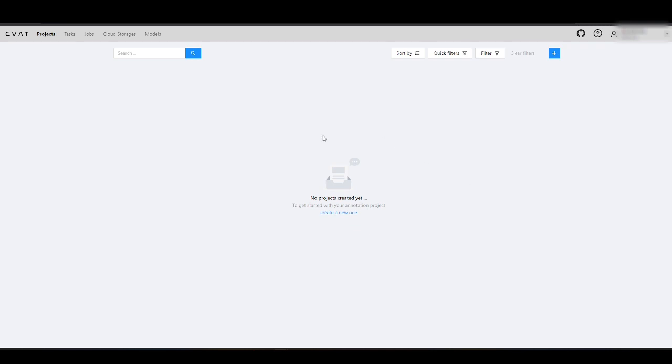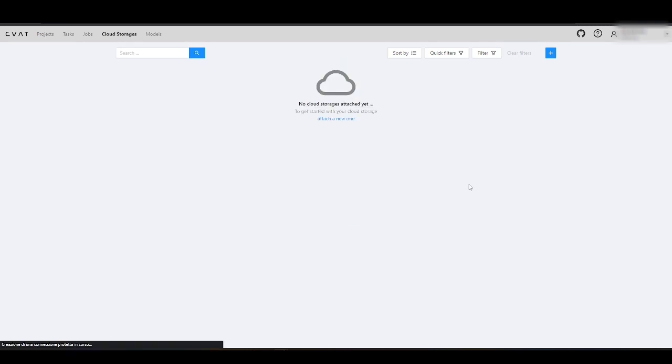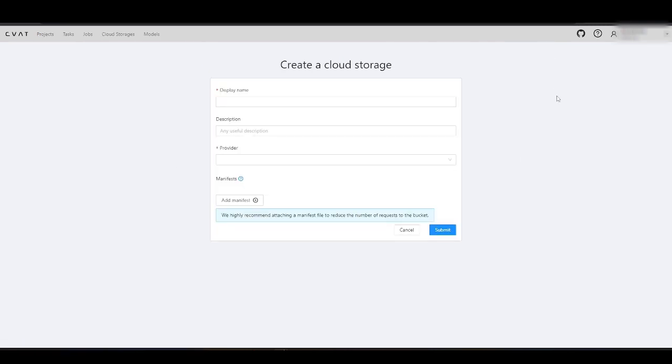In CVAT, you can access all the storages from the Cloud Storages page. Now, let's switch to AWS.